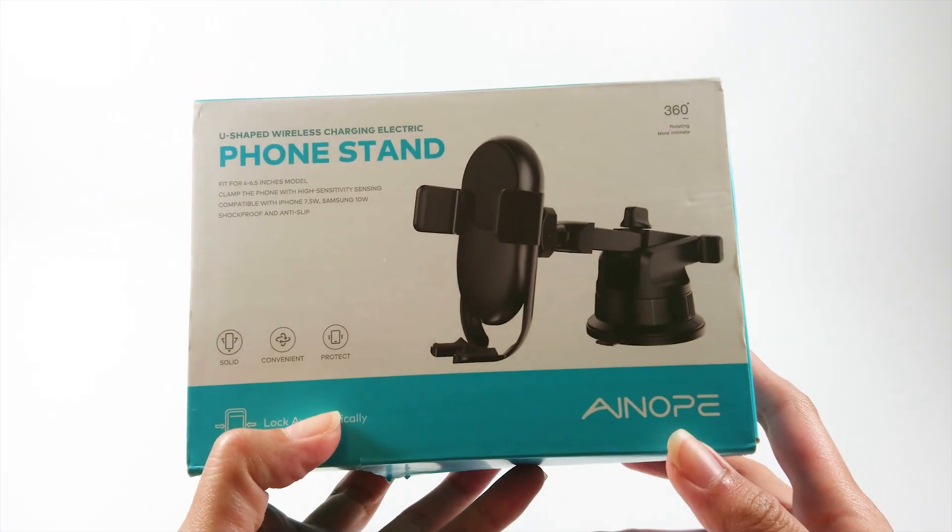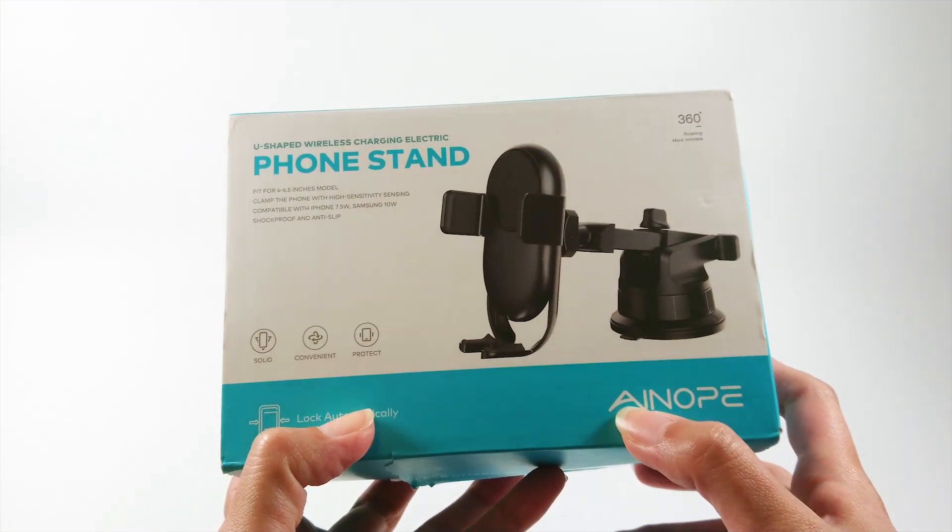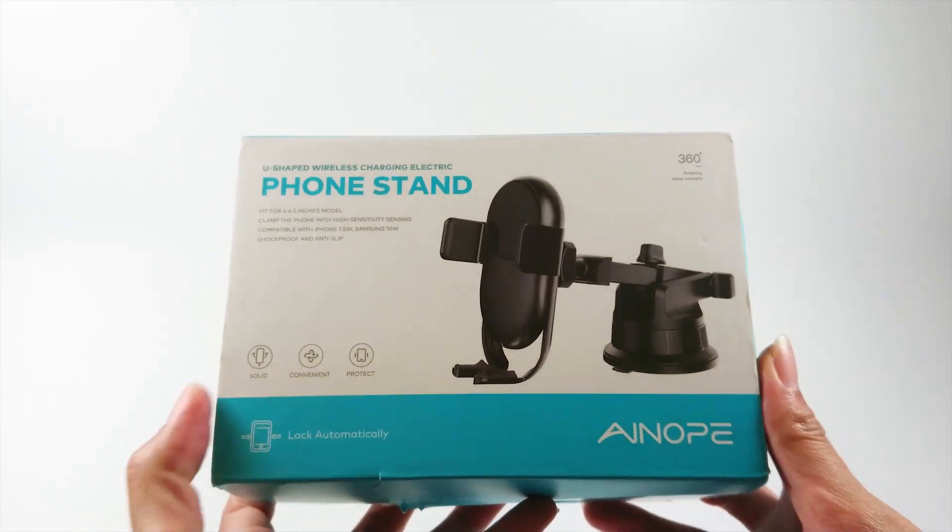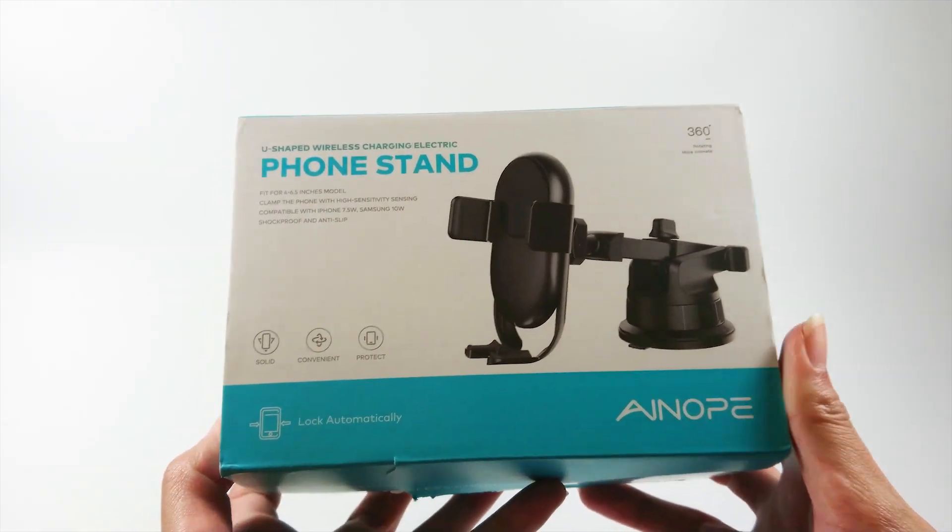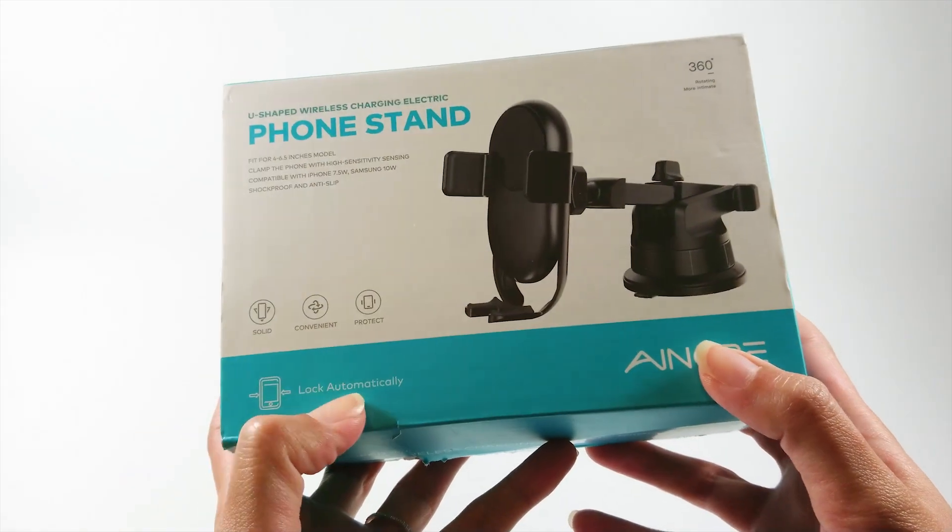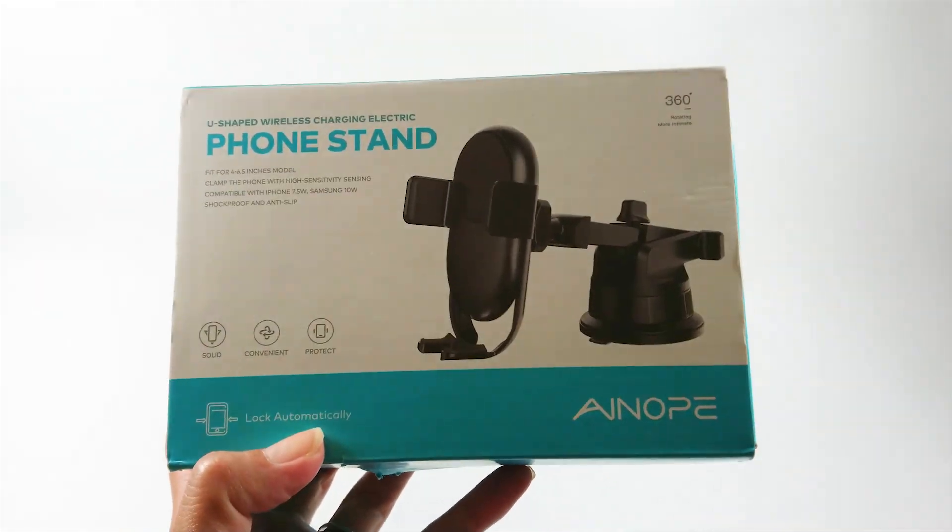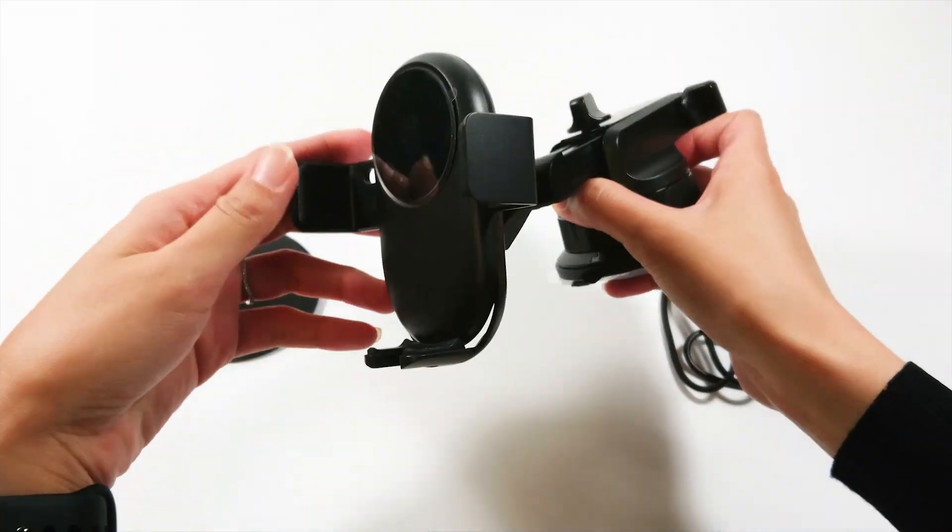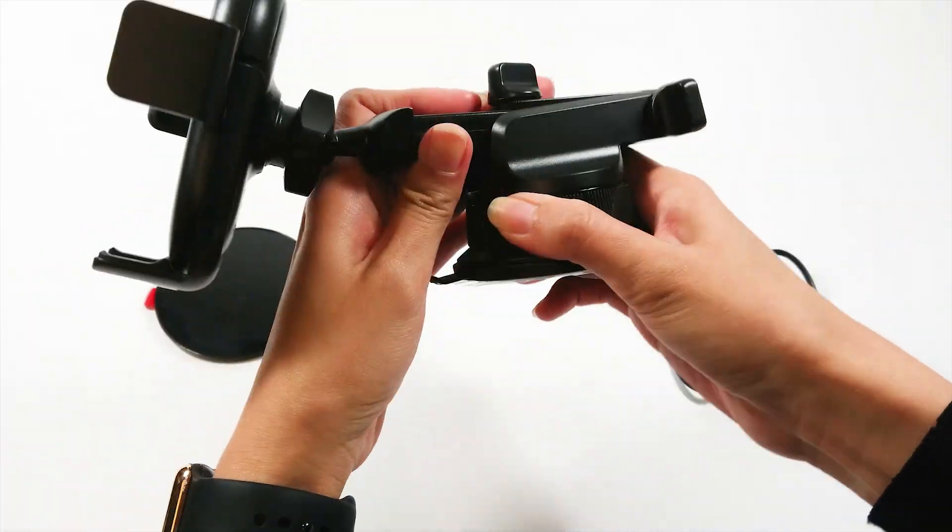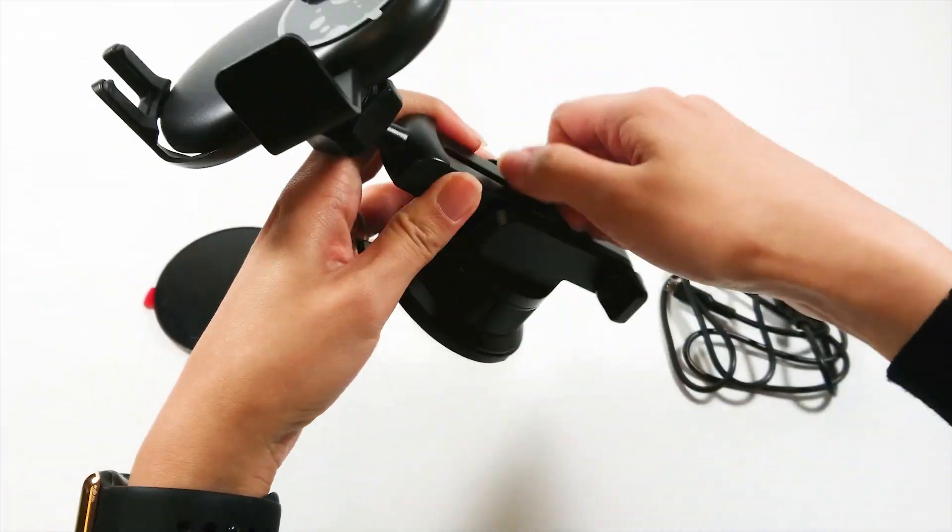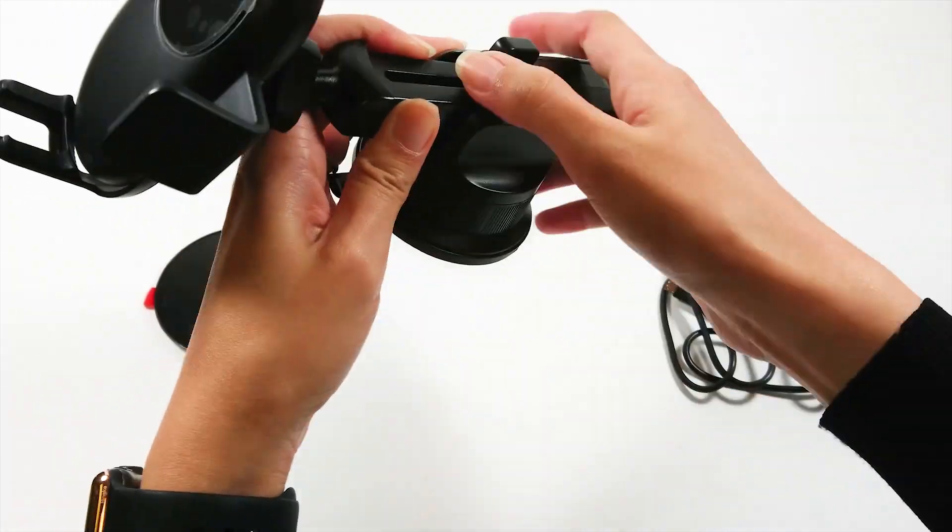Hey guys, here's a new unboxing video for you. Today, I'm introducing the ANOPE wireless charger phone stand. Thank you to ANOPE for sending me this item so I can share it with you guys and give my thoughts on it.